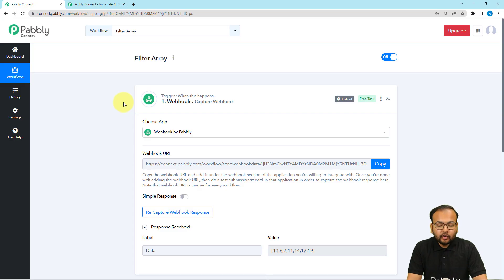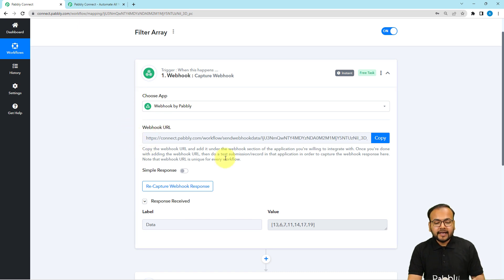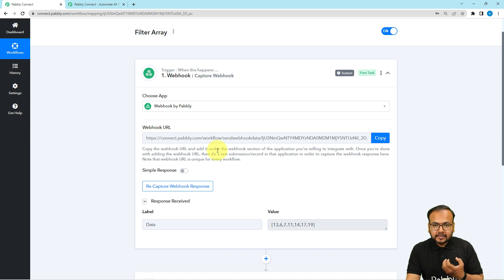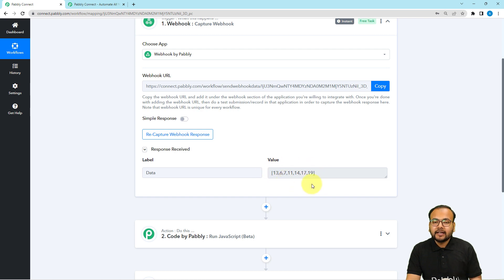This is a workflow I have created, and in the trigger I have used the Webhook by Pably feature. With the help of this webhook, you can get a webhook URL and use it to connect any application and get the data. I have collected the data using this webhook URL manually and created this array here. You can get this kind of array from different applications.